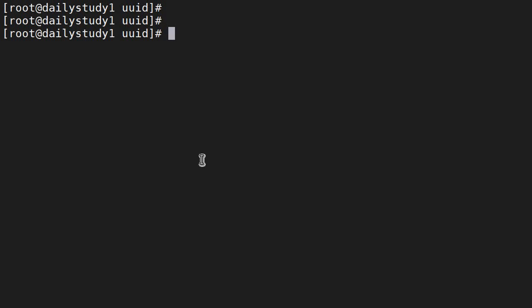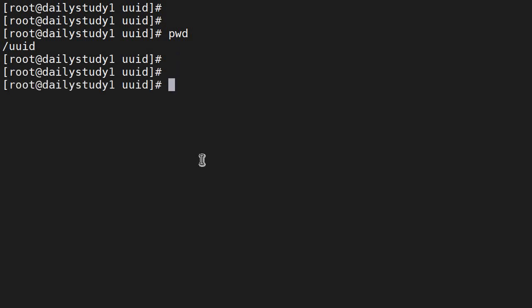Hello friends, welcome back to the channel. As you can see, I am not in my home directory, I am in /uuid. I have made some changes. Today's question, which is mostly asked in your interviews in the early stage: I am having free space available, like df -h /uuid.